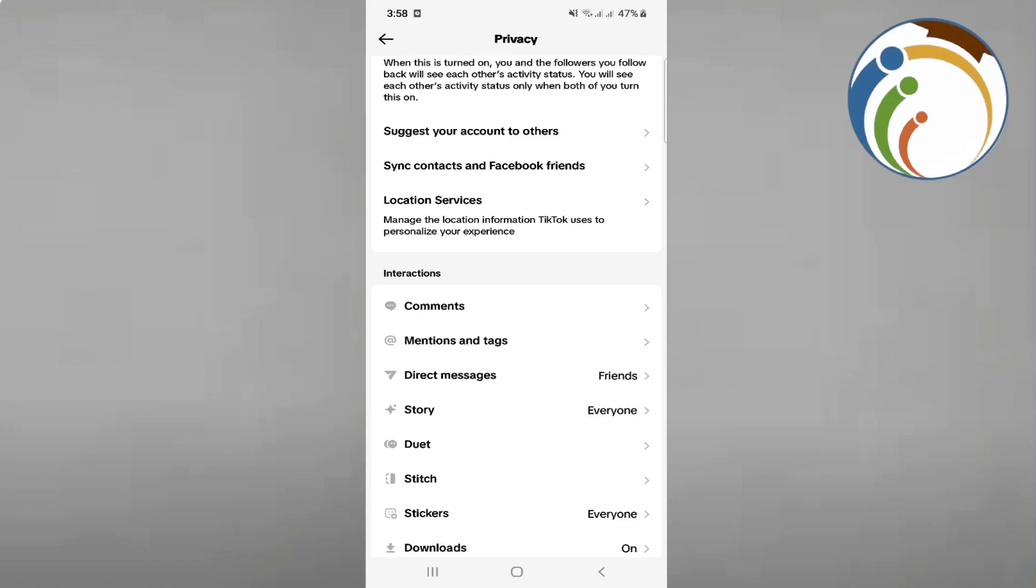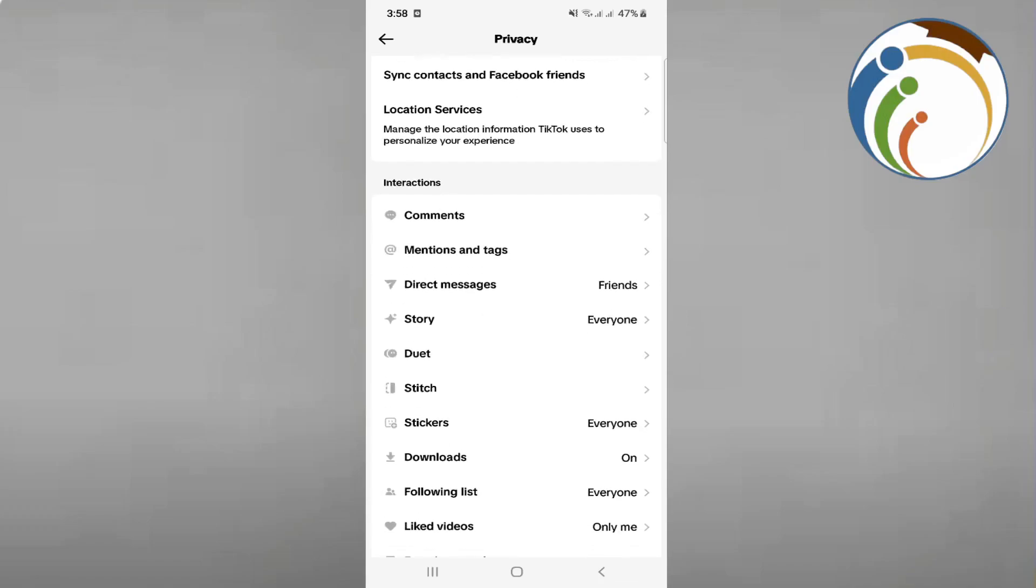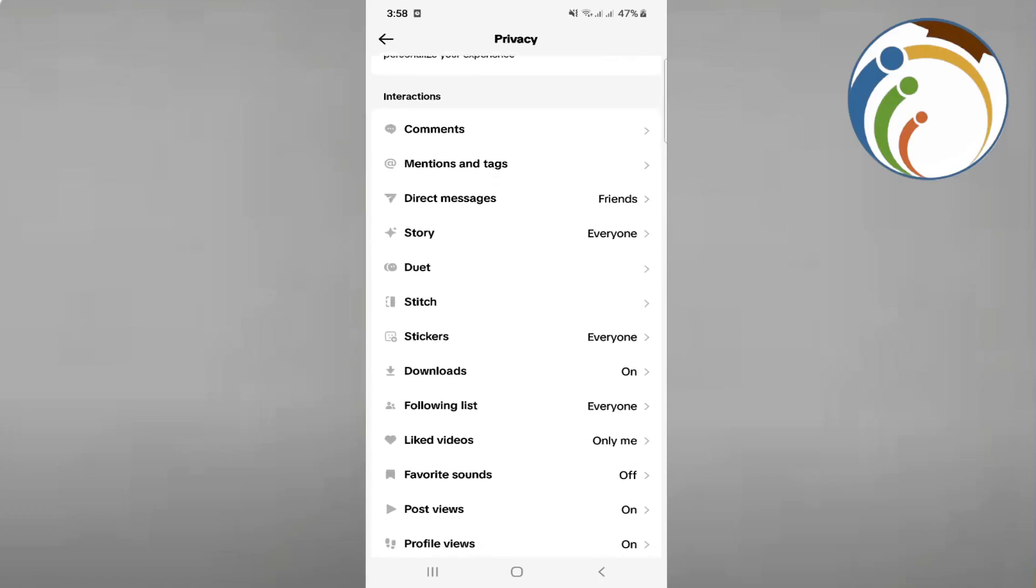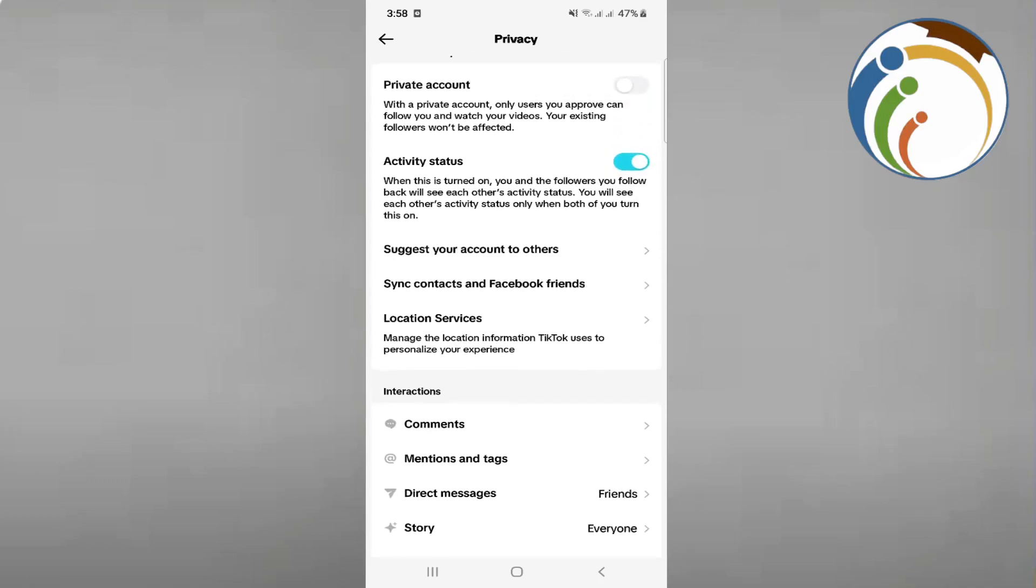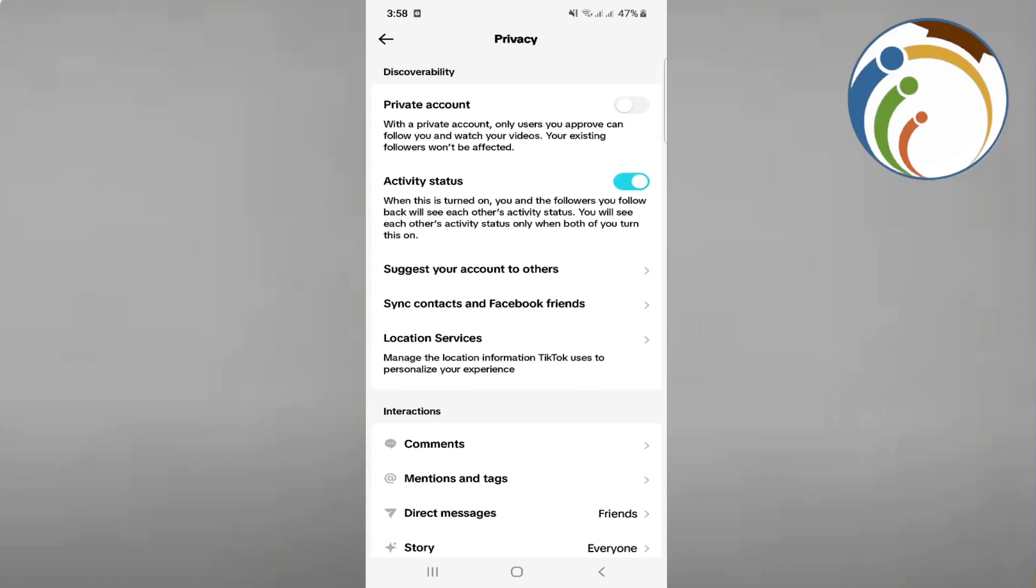We're looking for Personalization and Data. We're going to Personalization and Data right here. Once you find it, because I don't find it in my opinion, you have to see it on your settings.